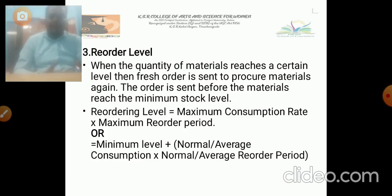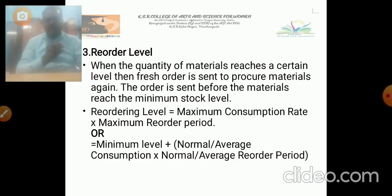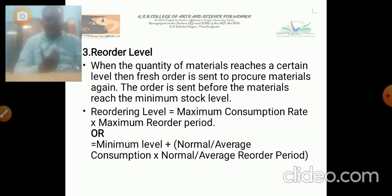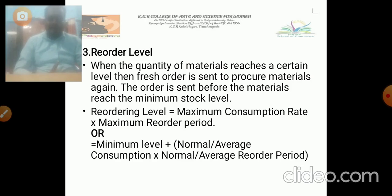The next one is reorder level. When the quantity of material reaches a certain level, then a fresh order is sent to procure material again. The reorder level works like a cycle — maximum level is above the normal limit, minimum level is below the limit, and reorder level is when a fresh order is sent before material reaches the minimum stock level. The reorder level is equal to the maximum consumption rate into maximum reorder period, or minimum level plus normal or average consumption into normal or average reorder period.